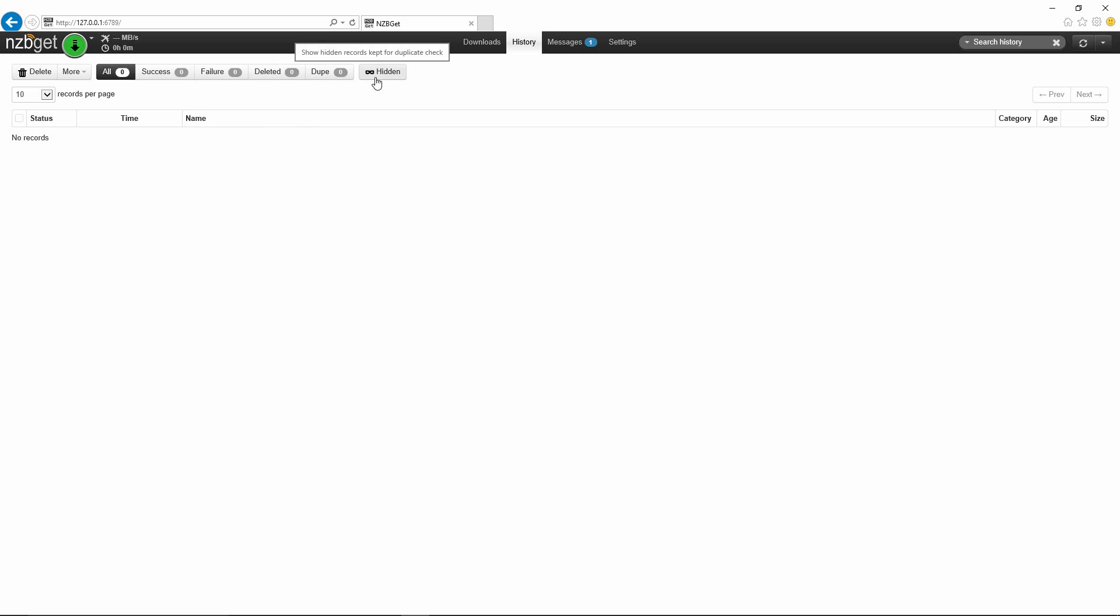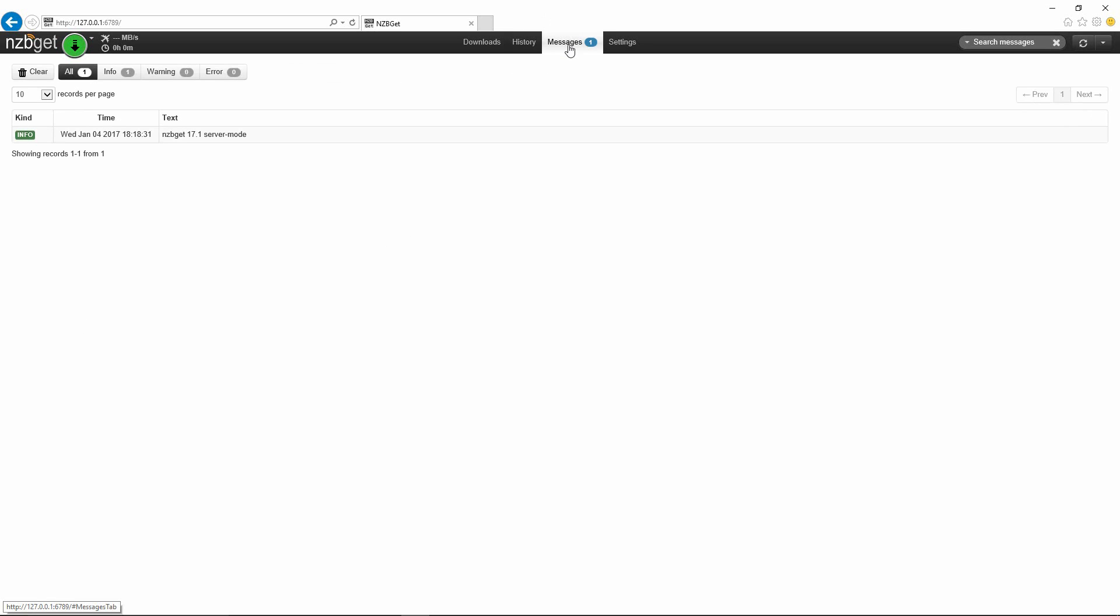What you're going to want to do is click on these hidden files here, this button that says hidden, and it will show you all the fail tasks, hidden or not. Just delete them all out of here and restart your download and it should go through just fine.